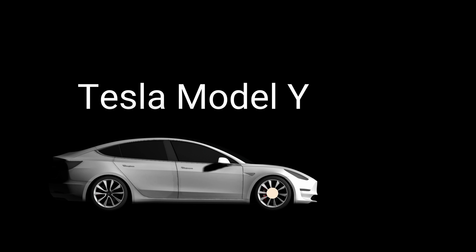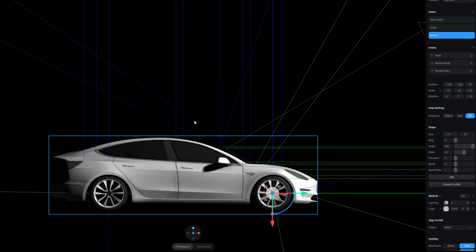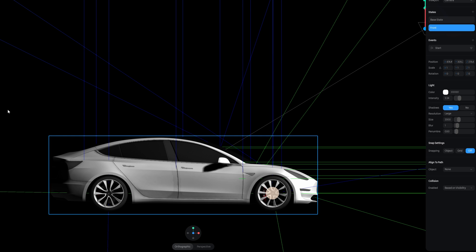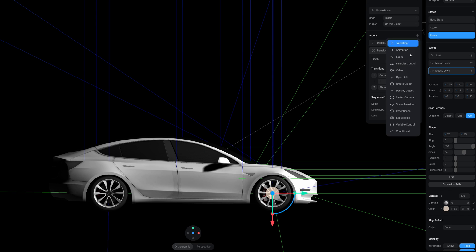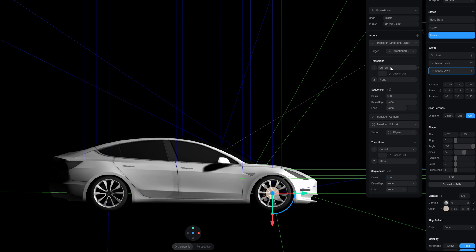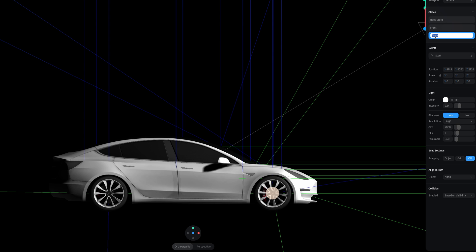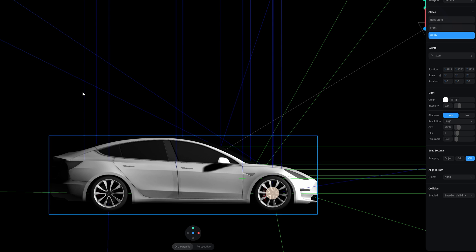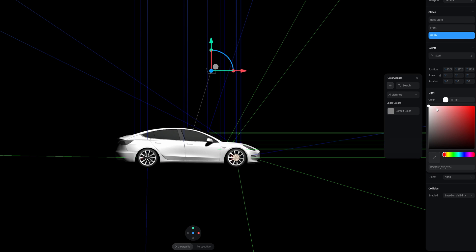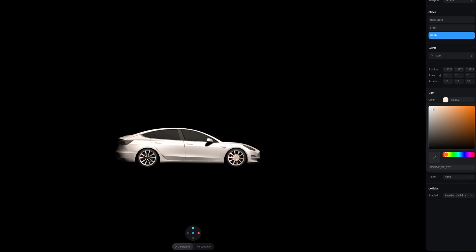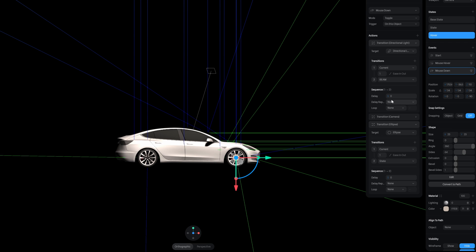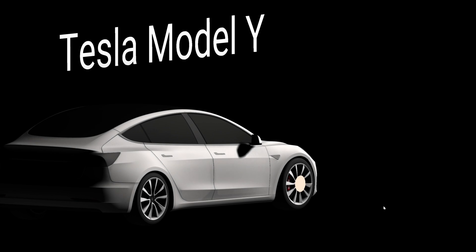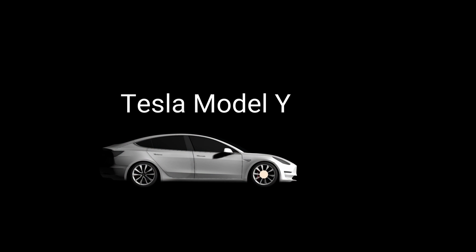Hide the existing text and add an additional information text element by the circle. You can make as many as you want. On the circle's mouse down event, also affect the directional light — create a new state called 'full beam', increase the light intensity, move it to a new angle, and change the color to light orange. Then on mouse down, transition the directional light from the current state to beam over two seconds with a one-second delay.